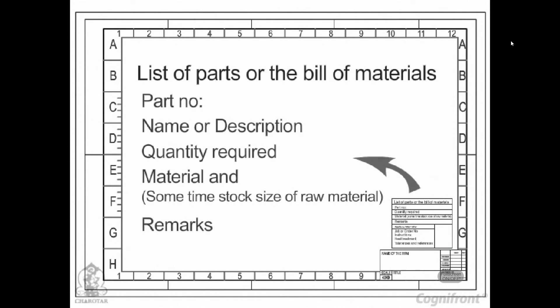List of parts or the bill of materials. When drawings of a number of constituent parts of an object are drawn in a single drawing sheet,